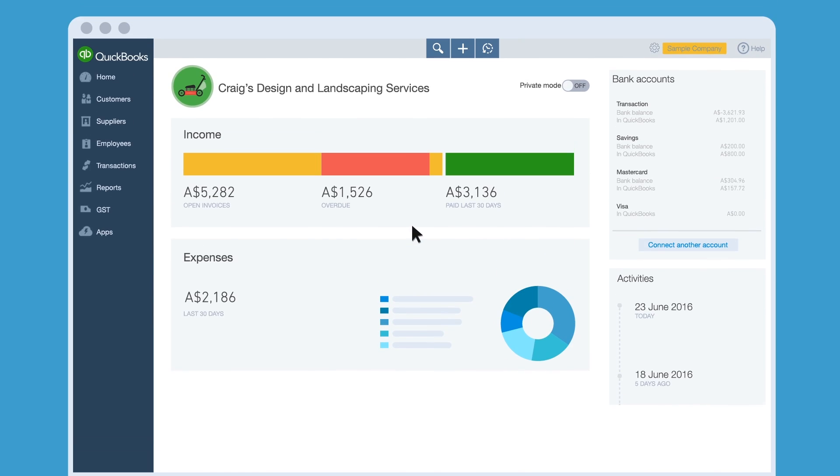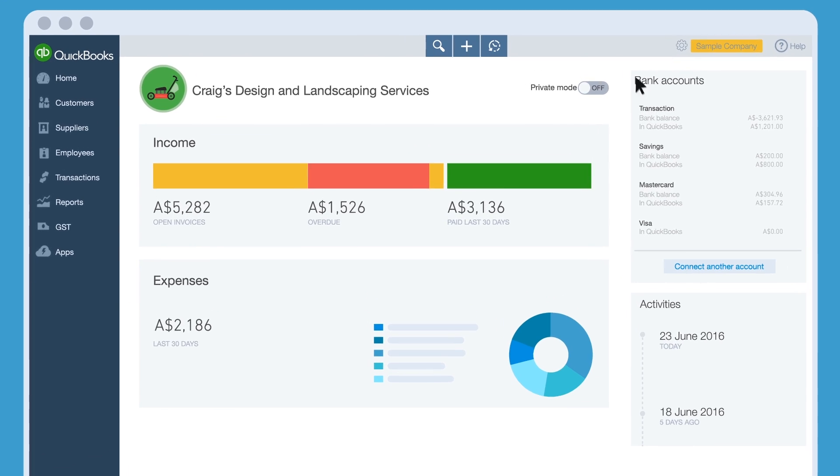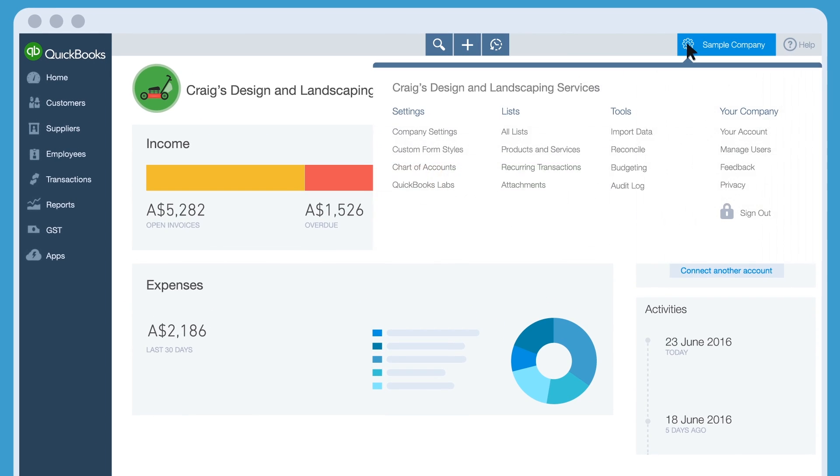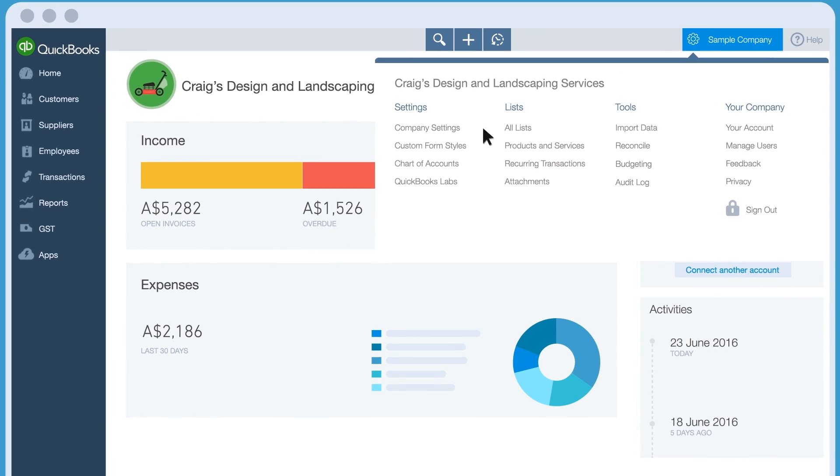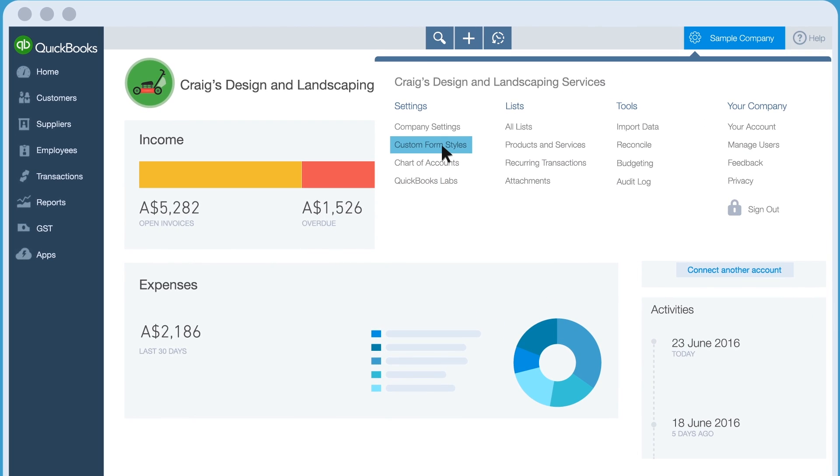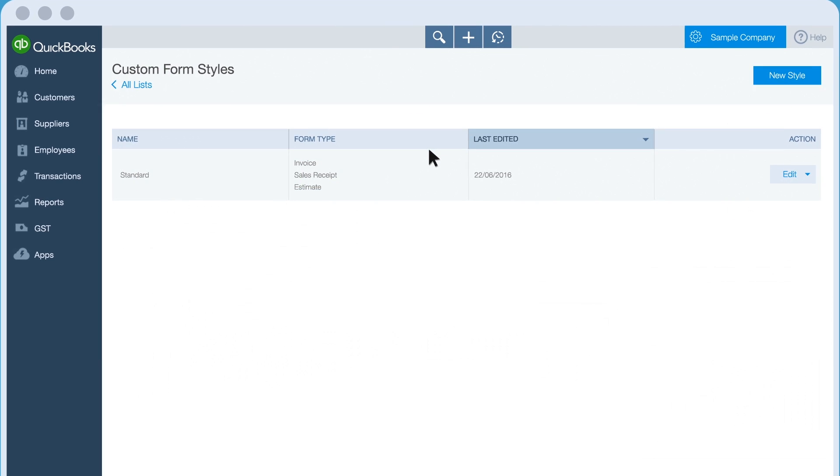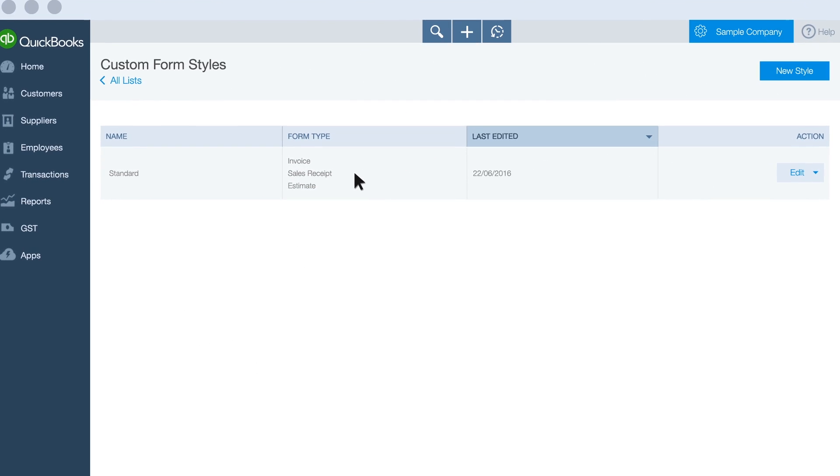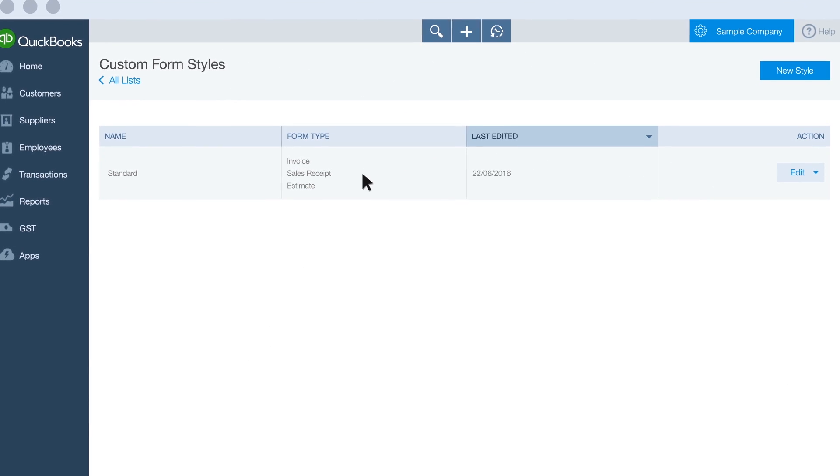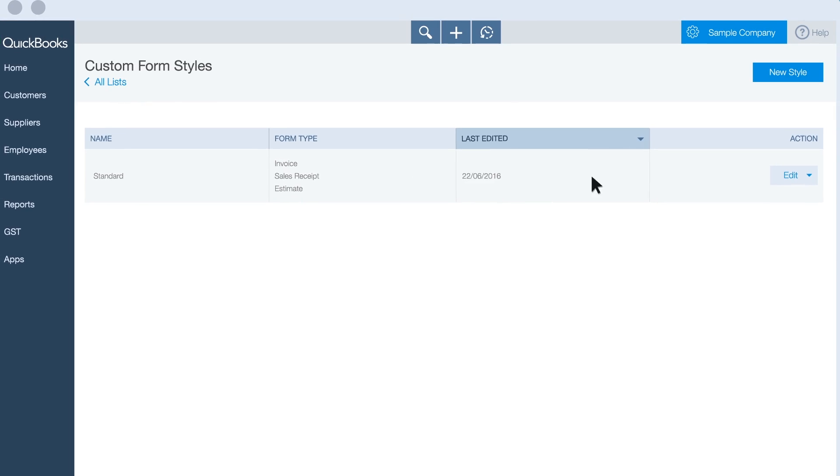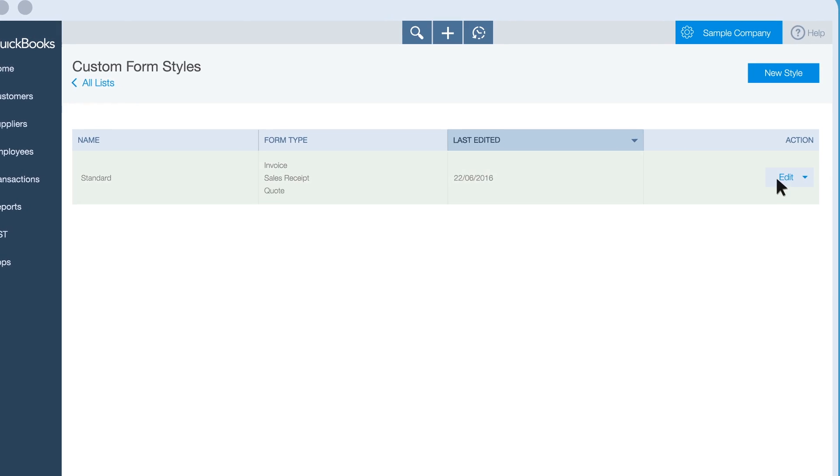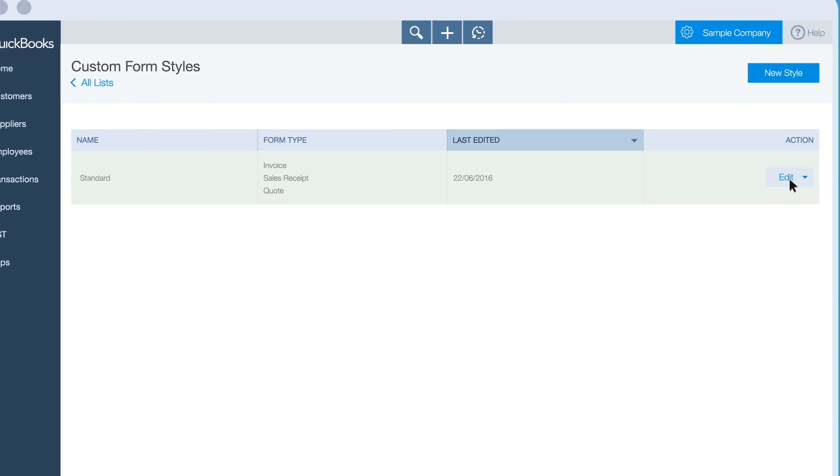From the QuickBooks home page, click the gear menu and choose Custom Form Styles. This lets you edit an existing form or create an all new one from scratch. Let's edit one.